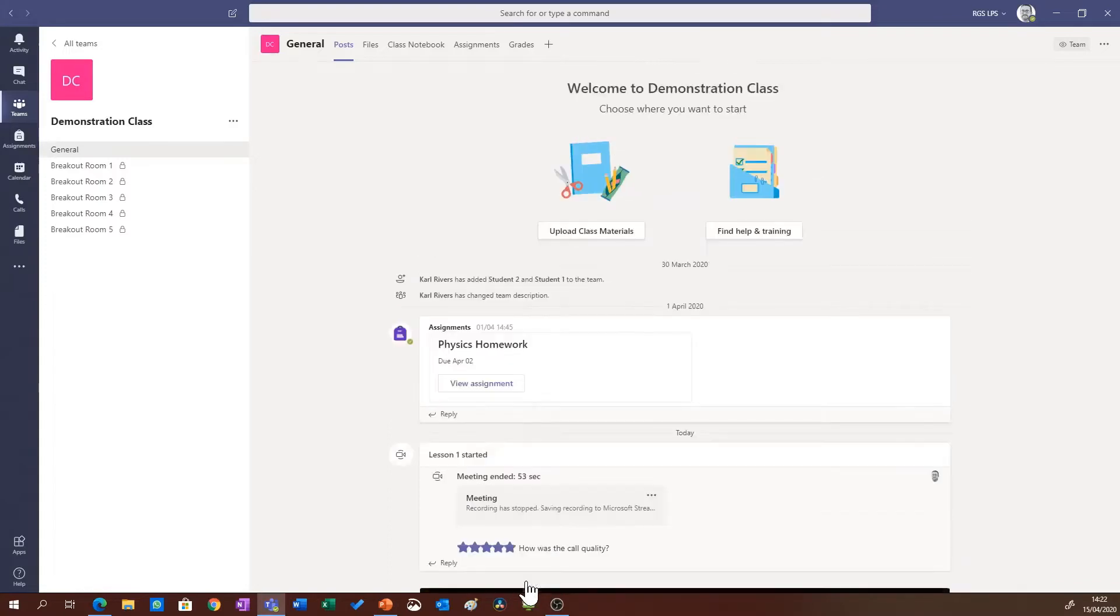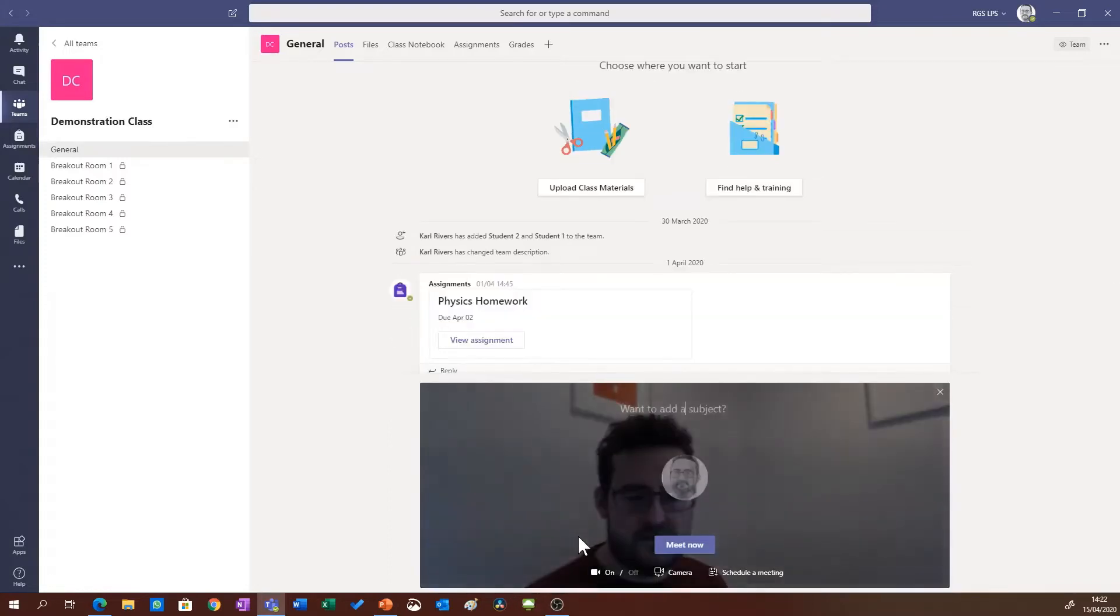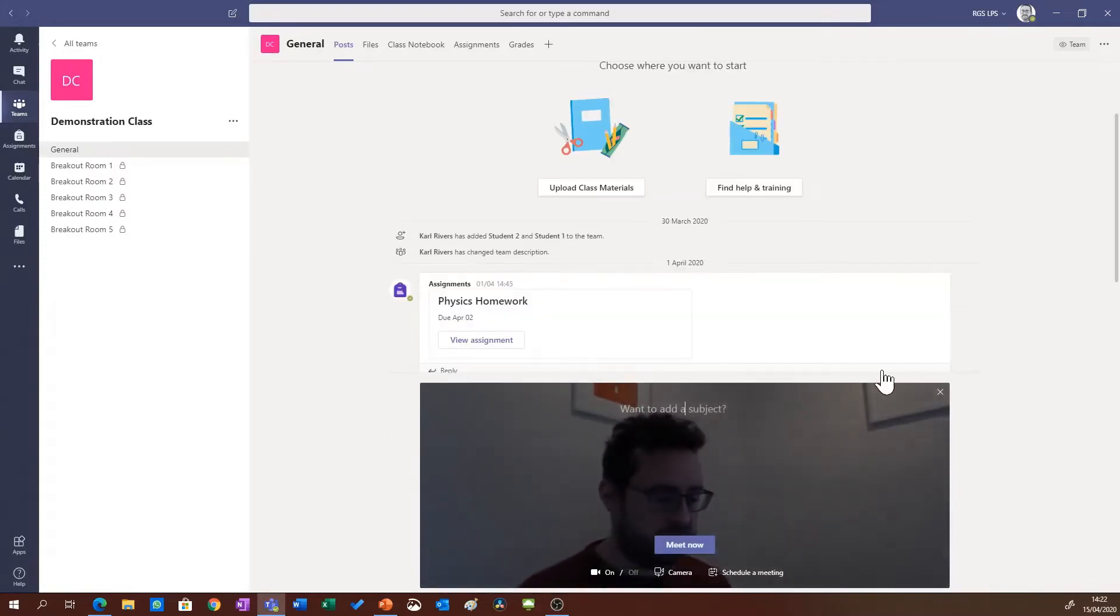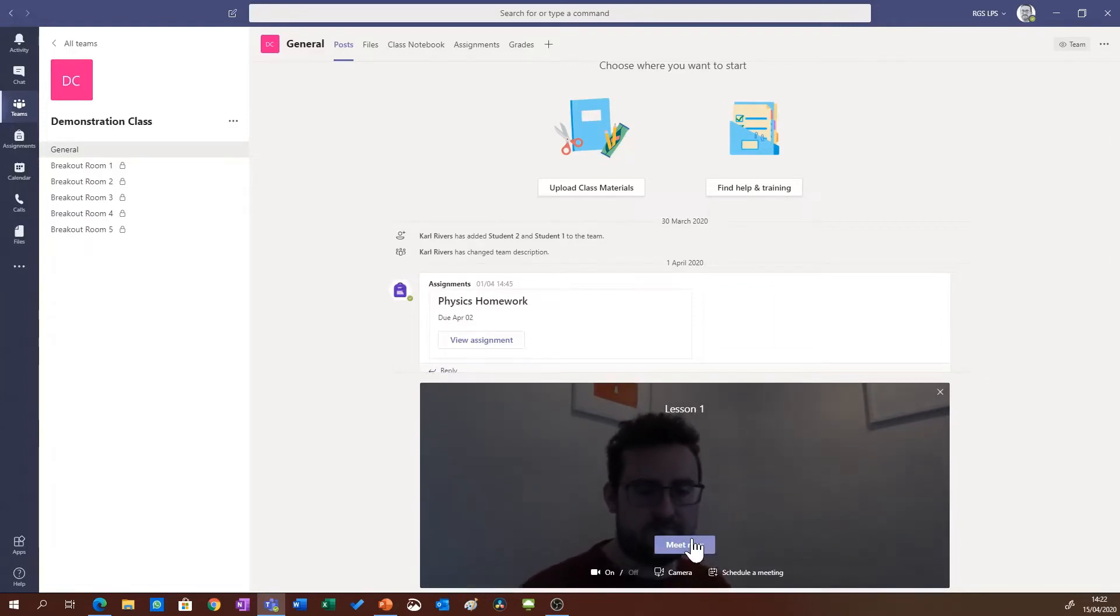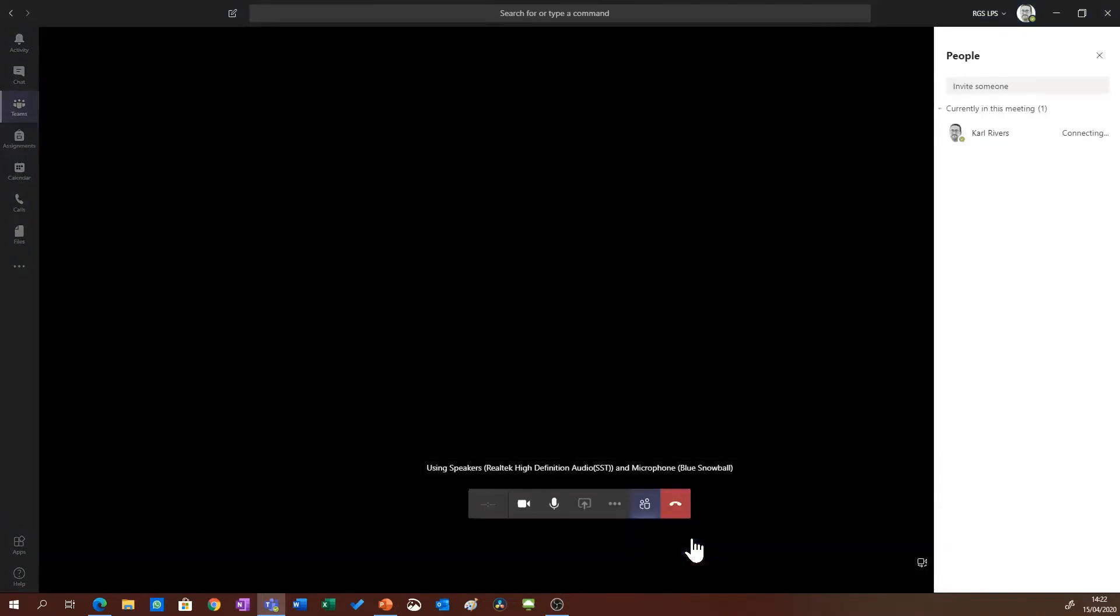It's going to give me a few options here, so I'm going to call the meeting lesson one and I'm going to click meet now. That will start my video meeting. Hopefully at this point your students will join.